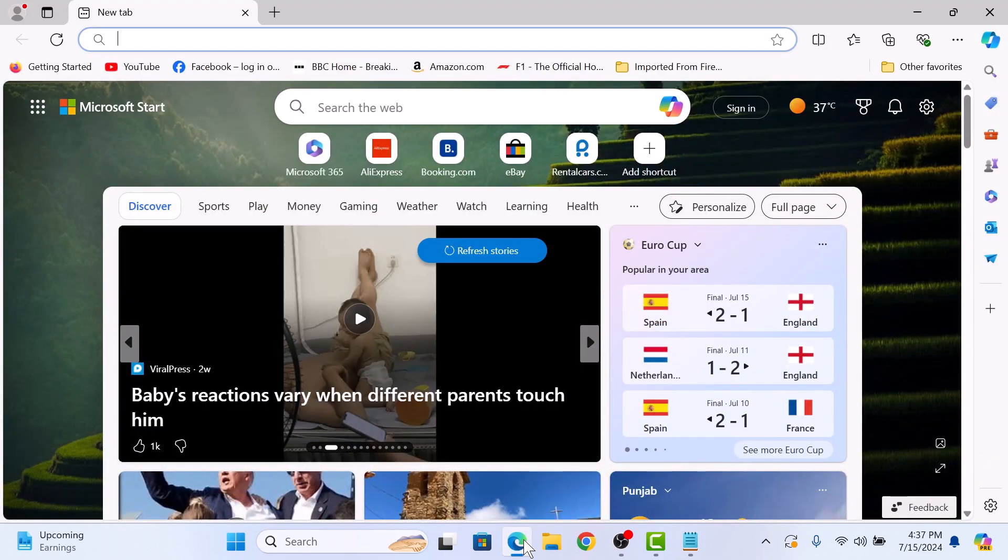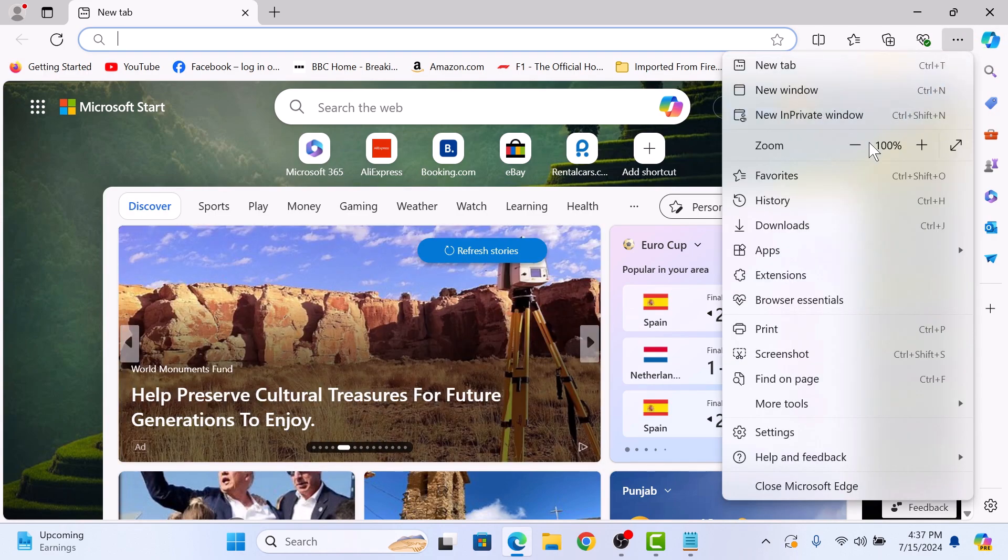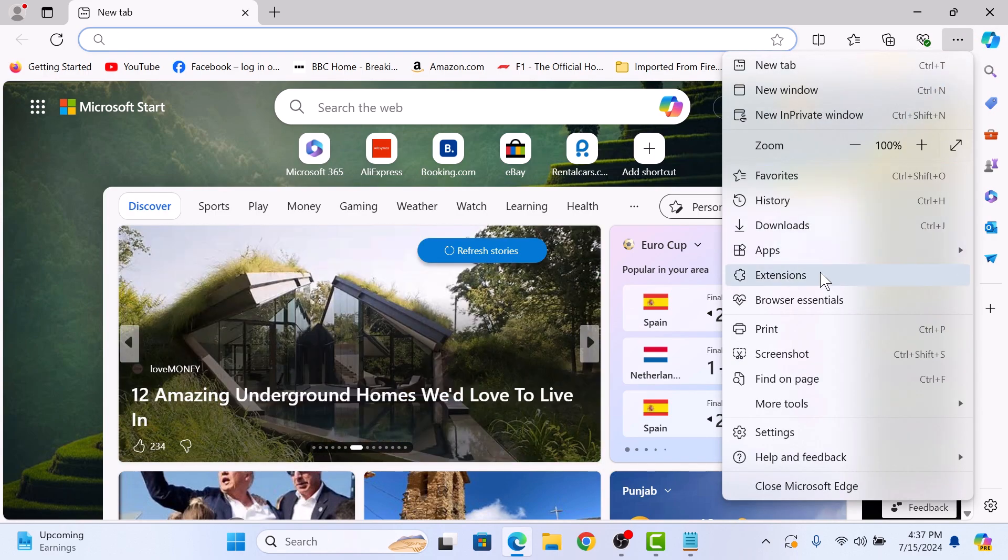Next, click on the three dots in the upper right corner of the browser window to open the menu. From the drop-down menu, select Settings.